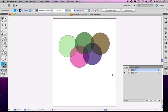In this movie I want to talk about the importance of compound paths and how they relate to clipping masks in a way that you might not have thought about before.